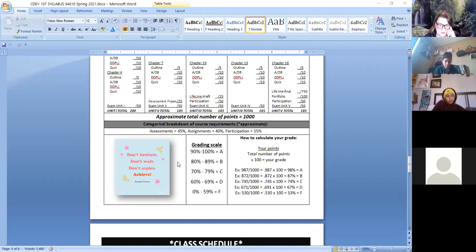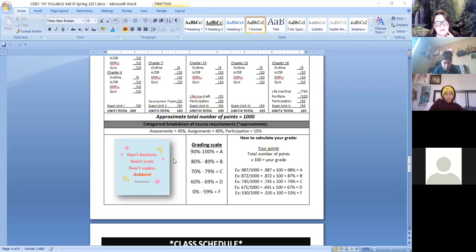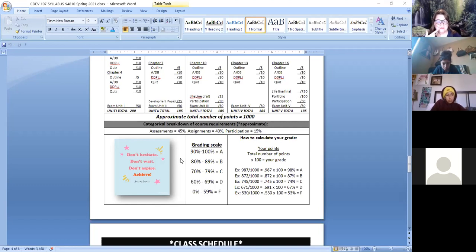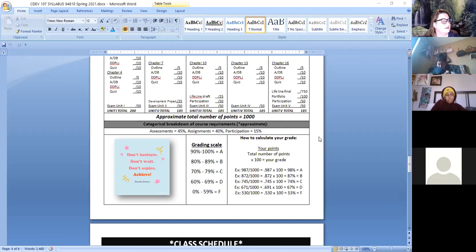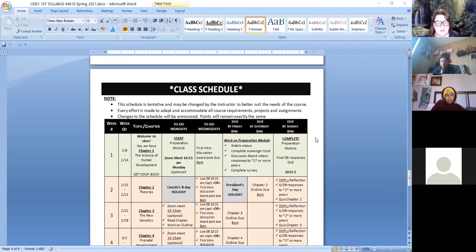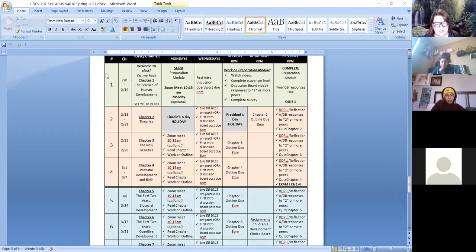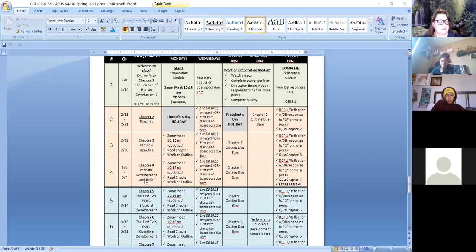I'm a big fan of Amanda Gorman — she was super fantastic at the inauguration. Quick quote: 'Don't hesitate, don't wait, don't aspire — achieve.' That's just a fancy way of Nike's 'just do it.' The grade breakdown is pretty straightforward. Here's the calendar — here's week one, and here's unit one: chapters one, two, three, four. This is the foundations of human beings. We'll talk about the science of human development, then theories, genetics, and then prenatal birth and development. On Mondays we meet on Zoom at 10:15, same thing on Wednesdays but that's the live discussion board.